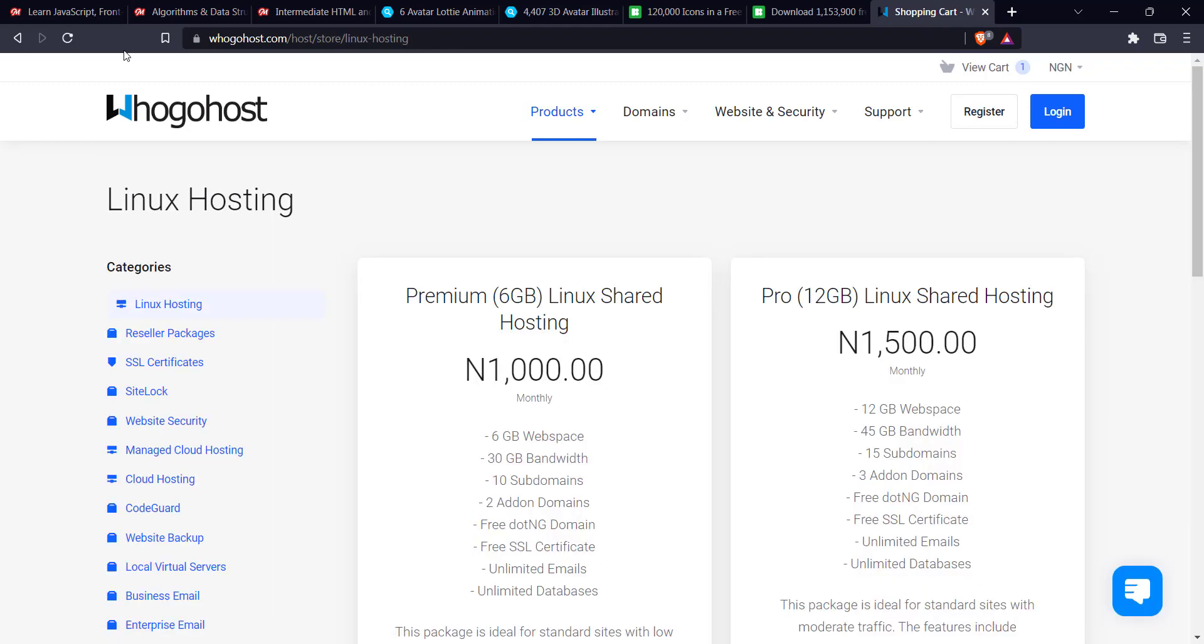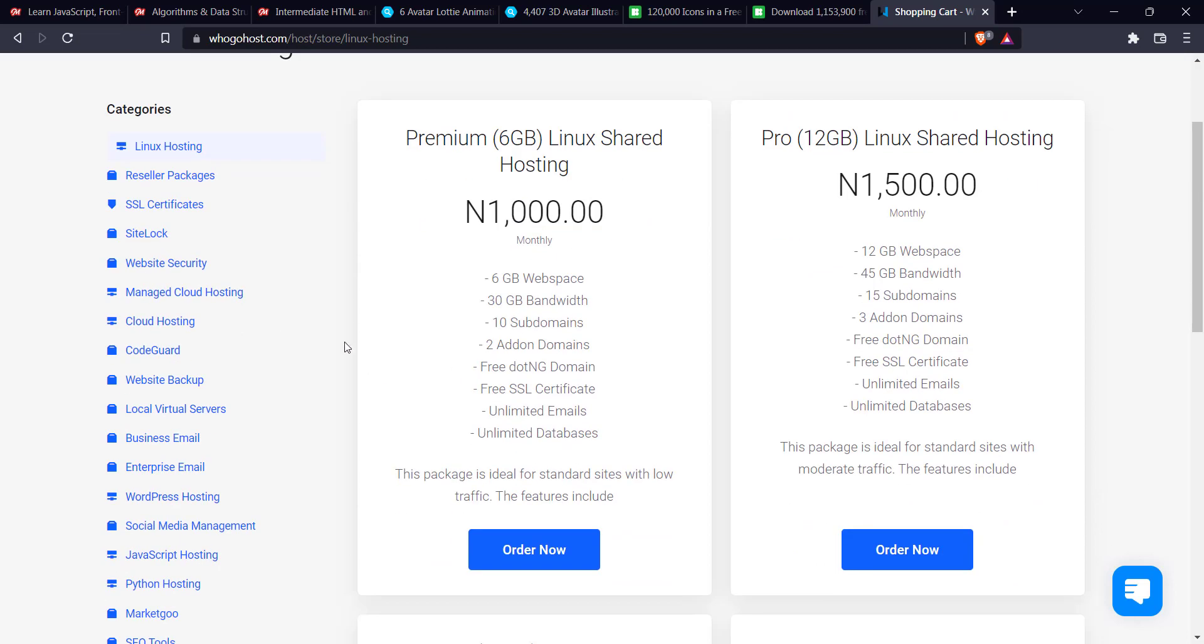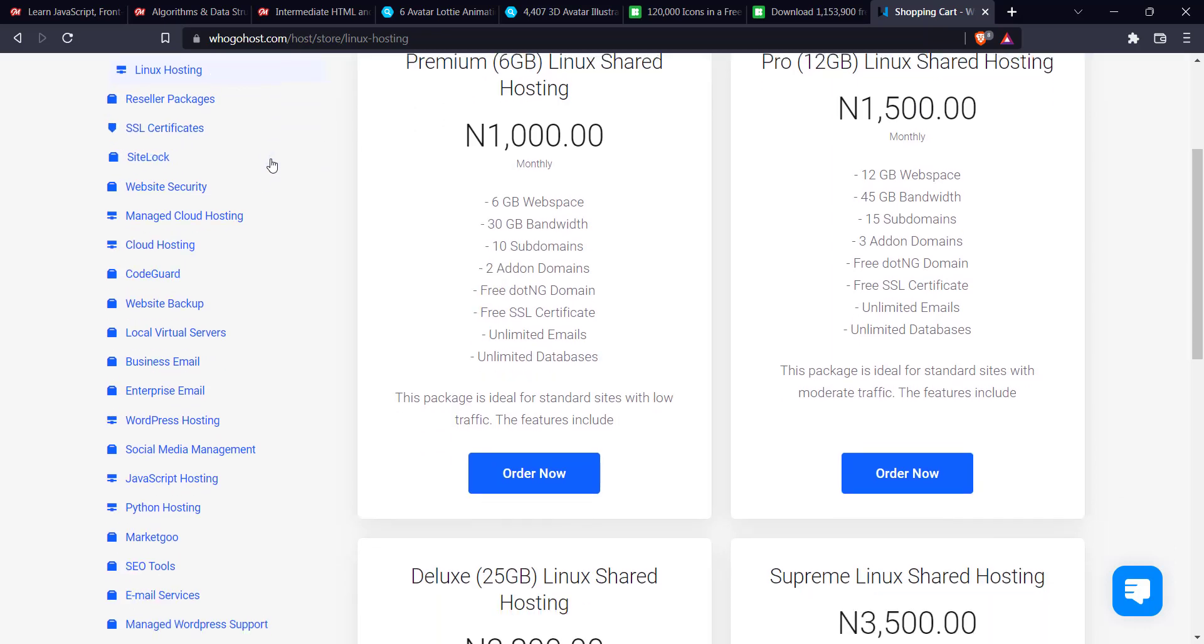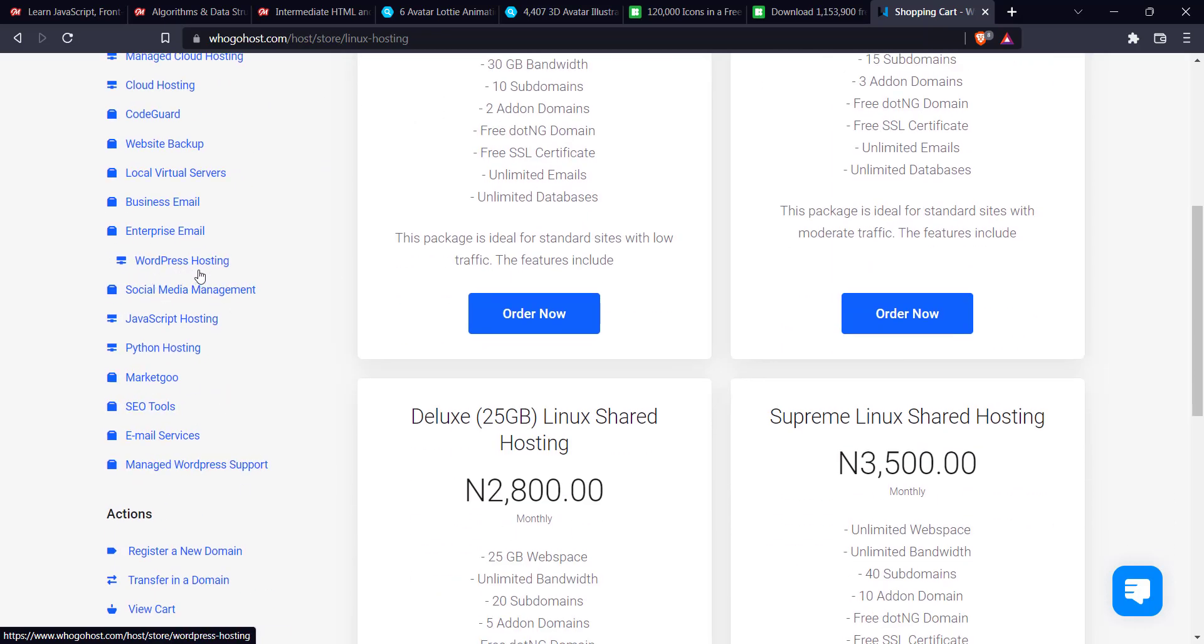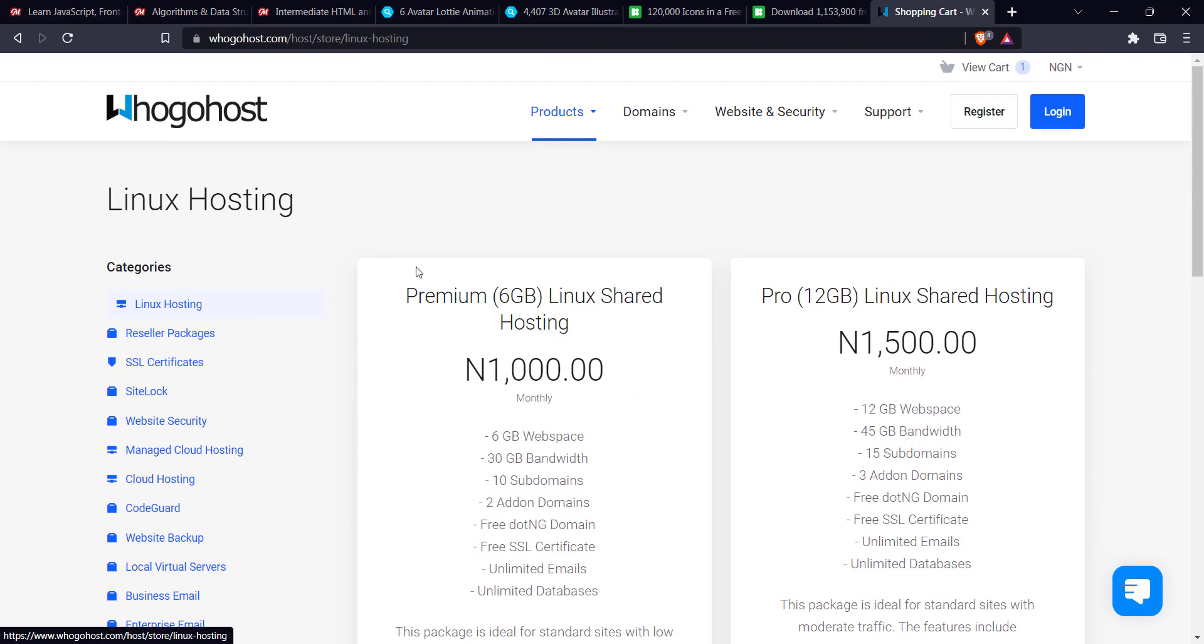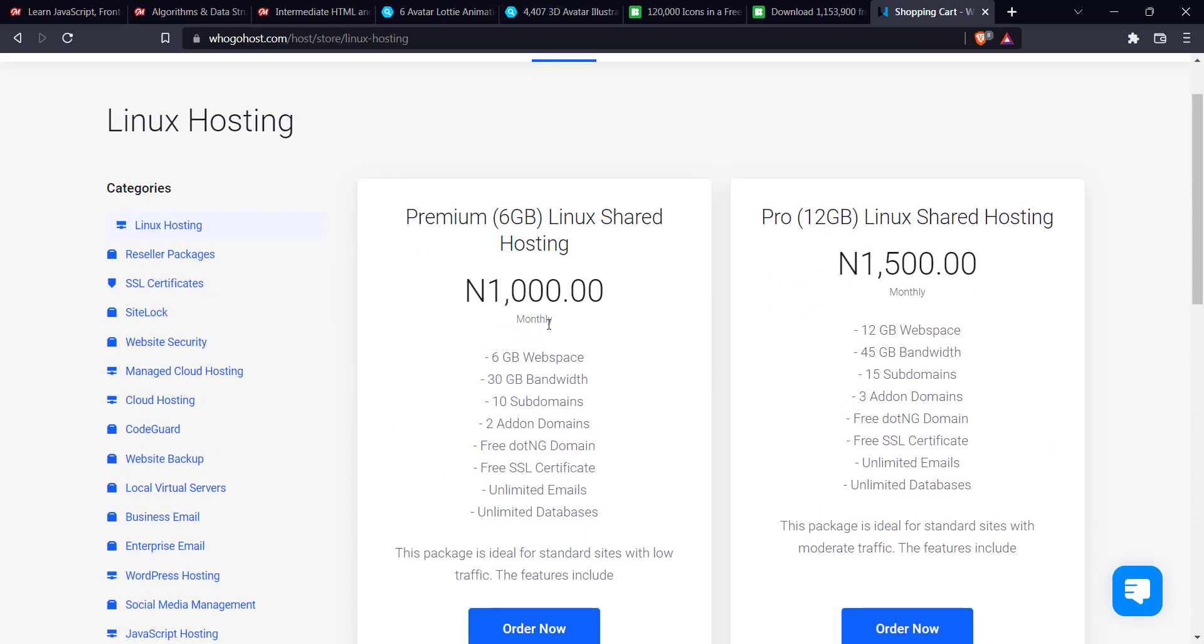So it's going to show you the steps on how to get your hosting package. Now for the hosting package, I think the two major ones you should concentrate on, actually when you're building a WordPress website, is the Linux hosting and the WordPress hosting. Where is it? Here. This one here and the first one.